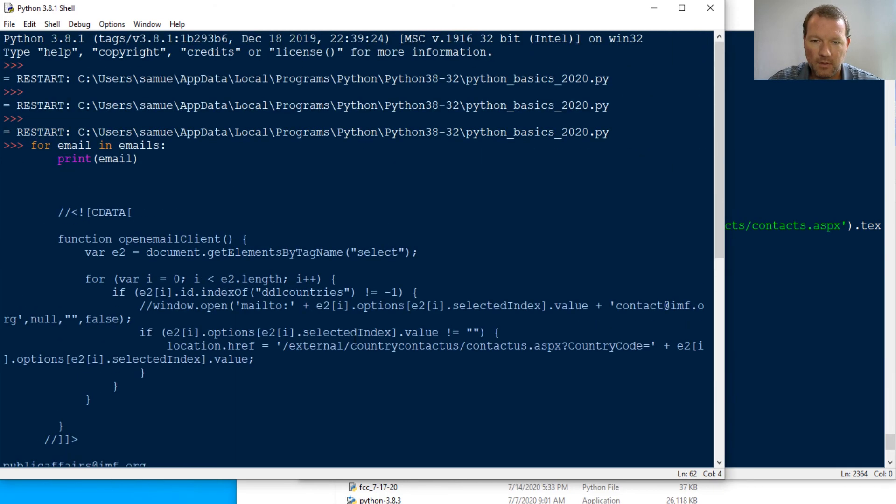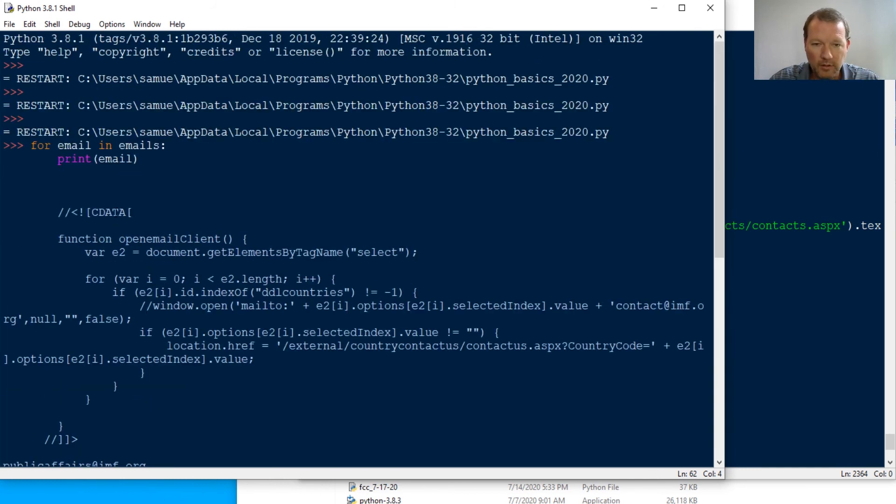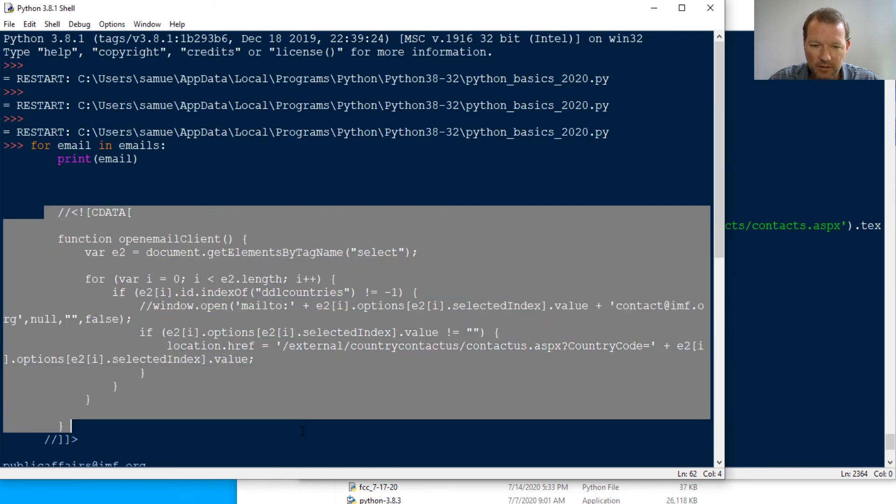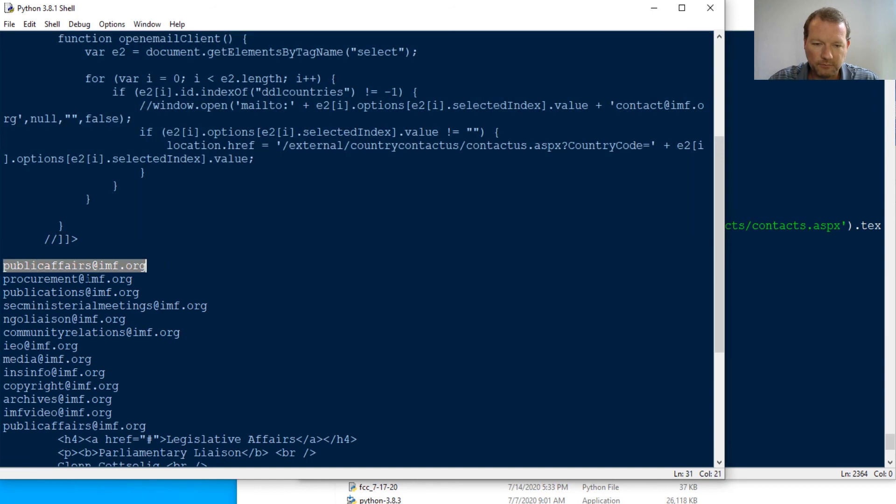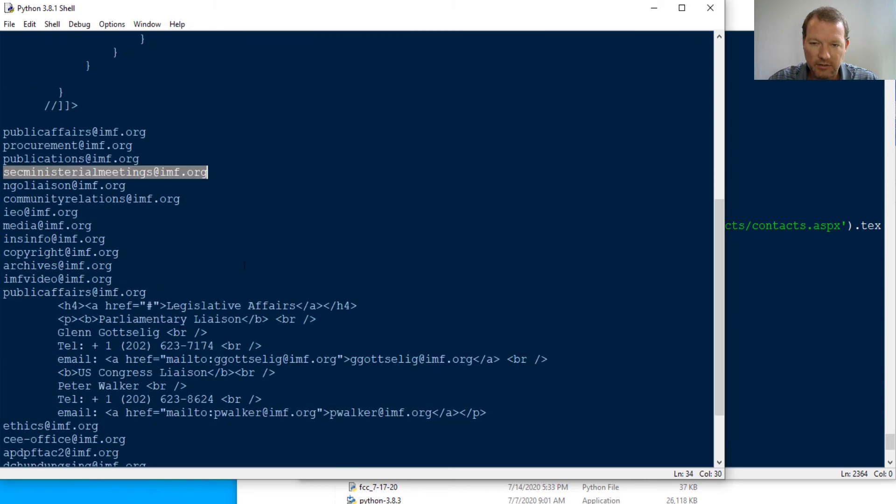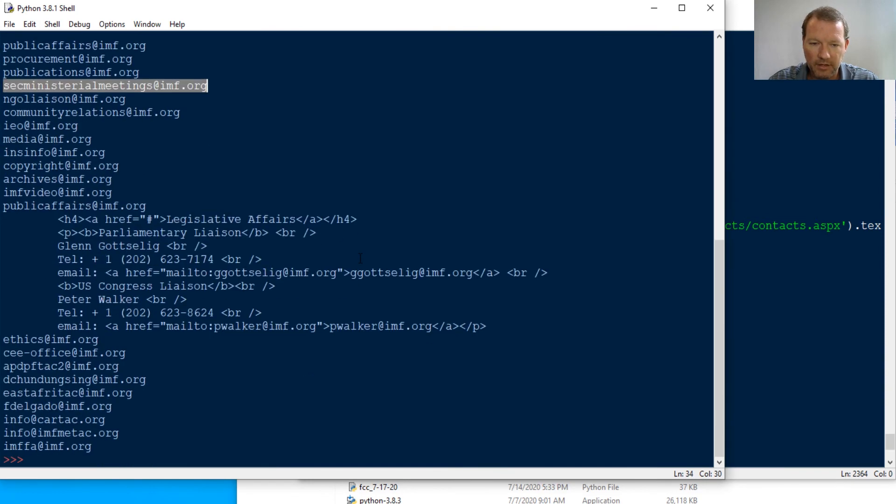But now we have an entire list of email addresses that are coming off the contact page. This is how this is how it starts.